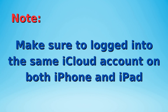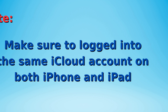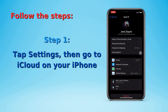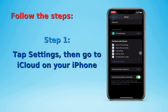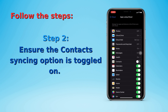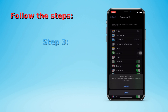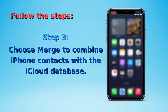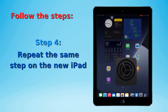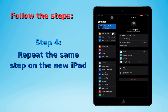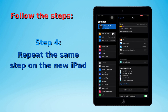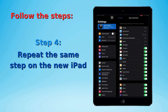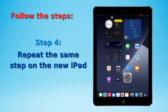Before you copy iPhone contacts to iPad, ensure you've logged into the same iCloud account on both iPhone and iPad. Tap Settings, then go to iCloud on your iPhone, and ensure the contact syncing option is toggled on. Tap the Keep on my iPhone option, then choose Merge to combine iPhone contacts with the iCloud database. Repeat the same steps on the new iPad, and iCloud will automatically transfer contacts from iPhone to iPad. You can also use this method to transfer contacts from one iPhone to another.